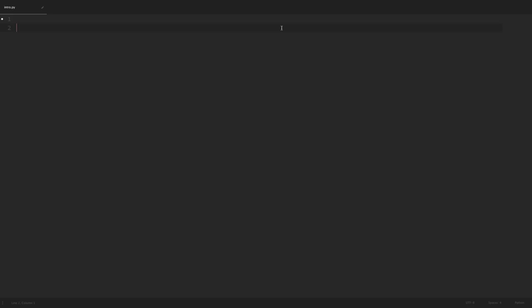Let's go ahead and take a look at some examples. Let's say that we wanted to represent a student using a dictionary. To do this we create a student variable and set it equal to curly braces — that's how we start our dictionary. Within our curly braces we'll first put in our key. Let's say we want a key of name, then a colon to separate our key from our value, and for the name we'll start with John. To separate multiple keys and values we put in a comma.